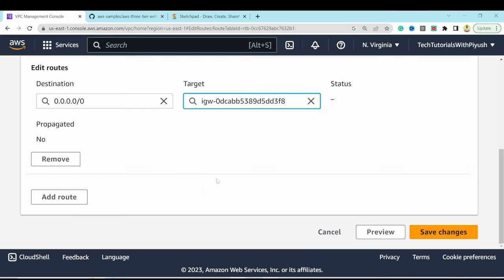After making changes to dbconfig.js, go back to S3, upload the app tier folder by clicking Add Folder, selecting the downloaded folder, and dragging it in. All files are uploaded. The updated dbconfig.js file is included within the folder upload.